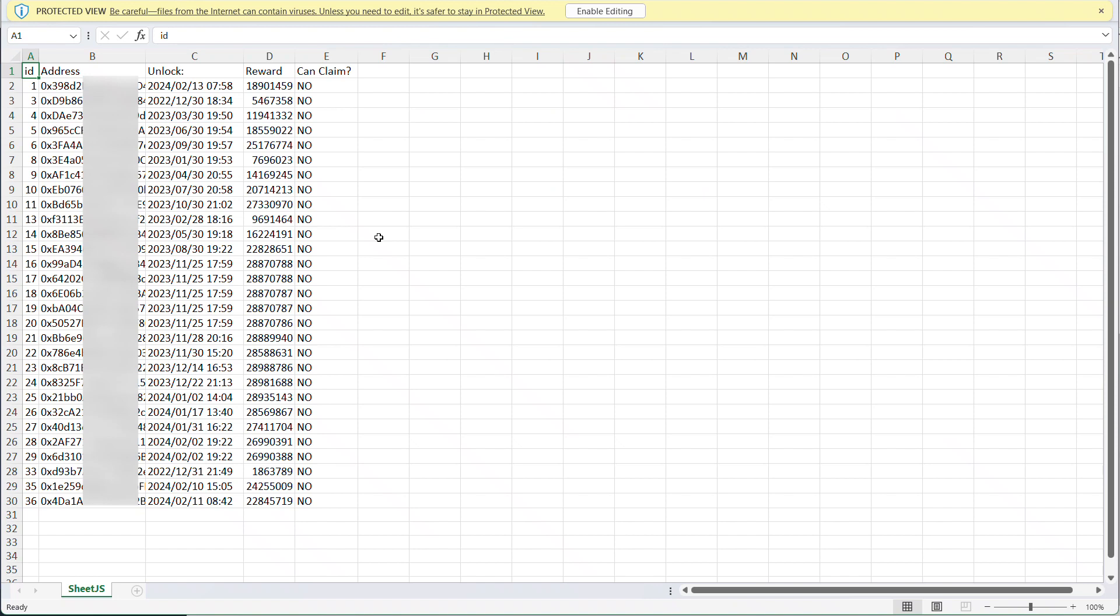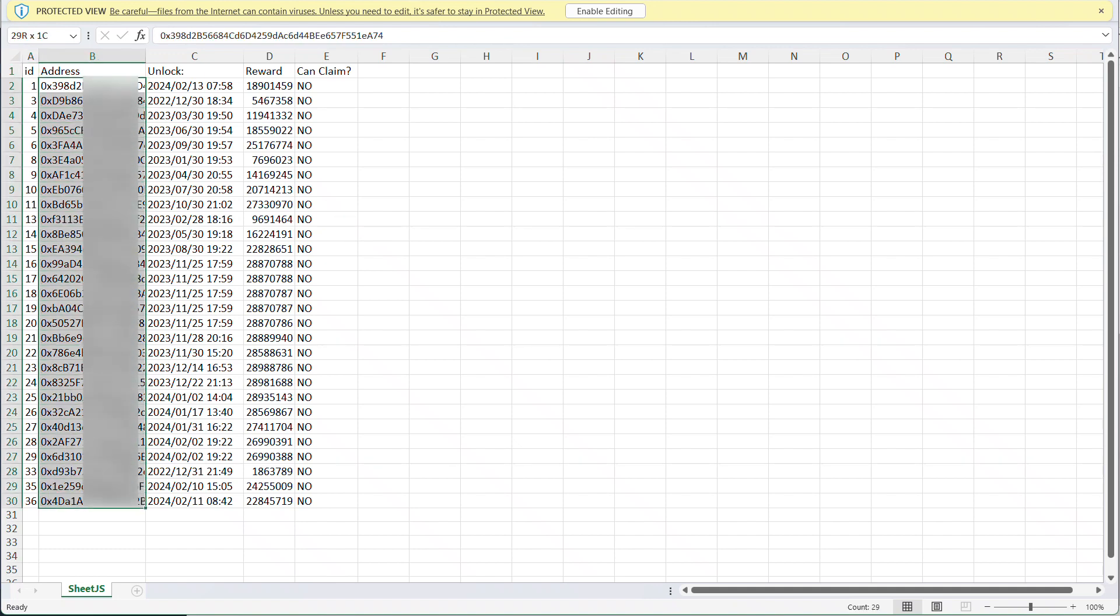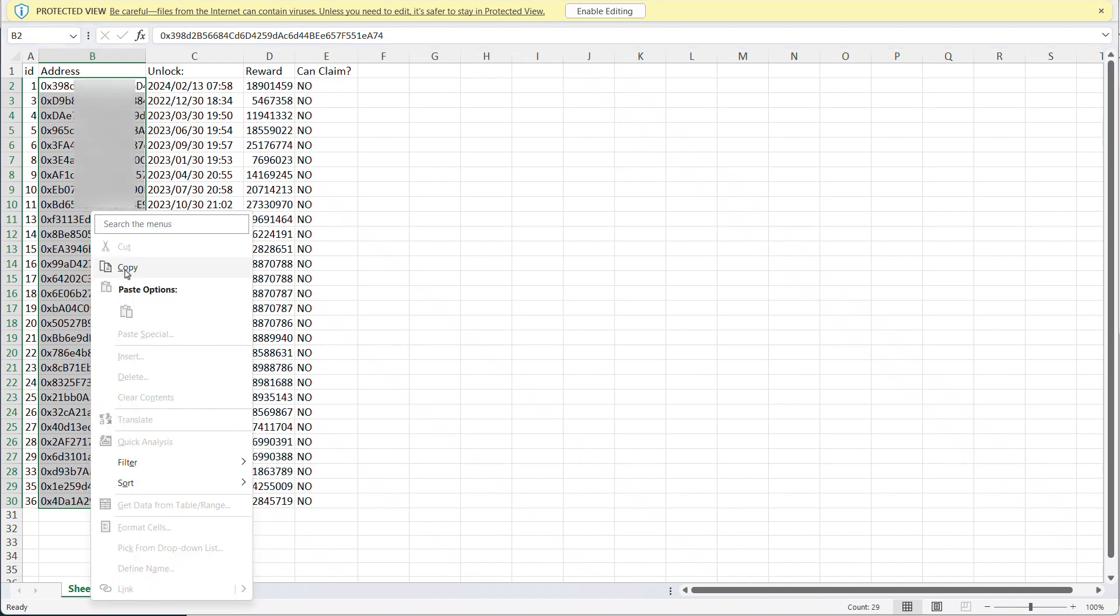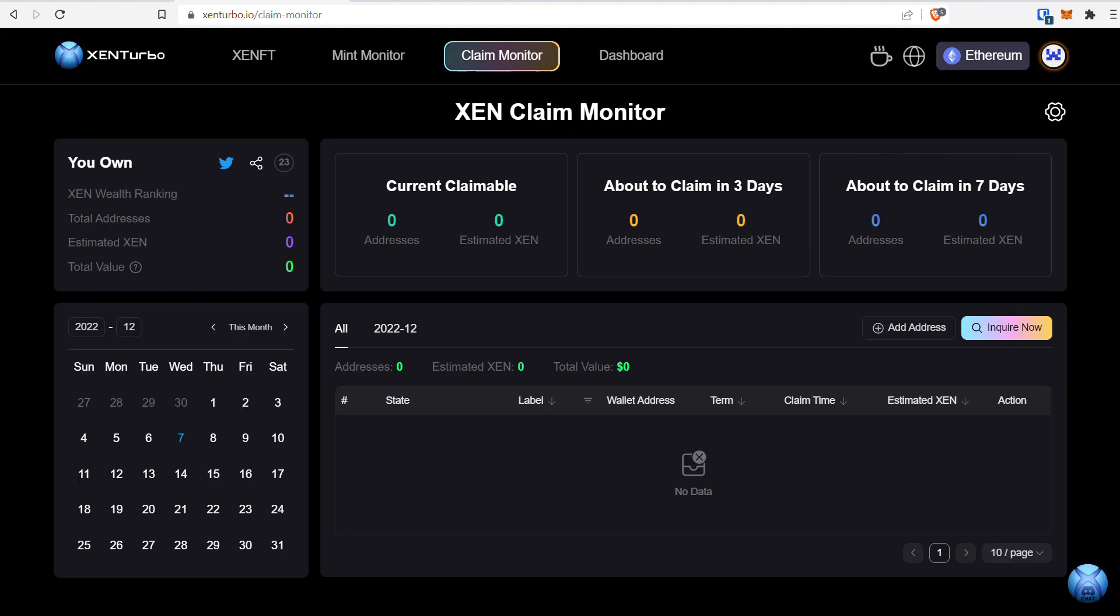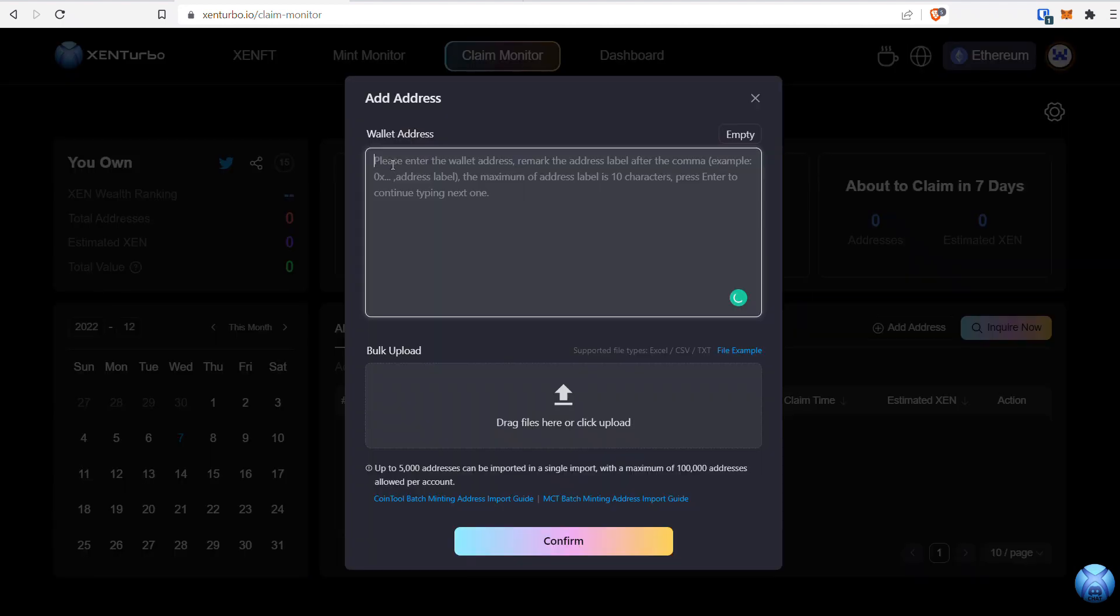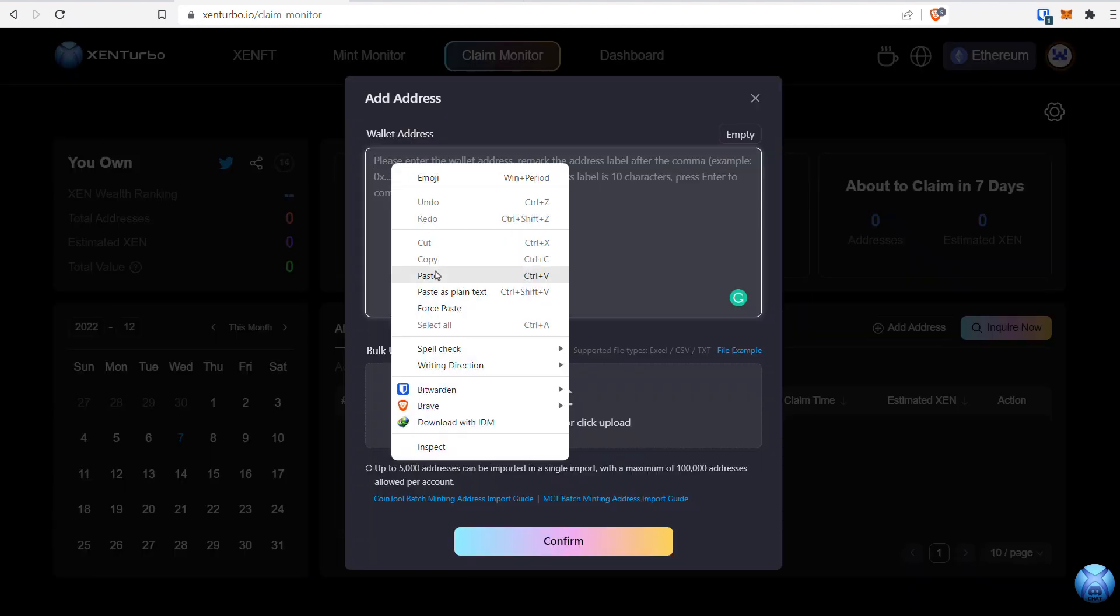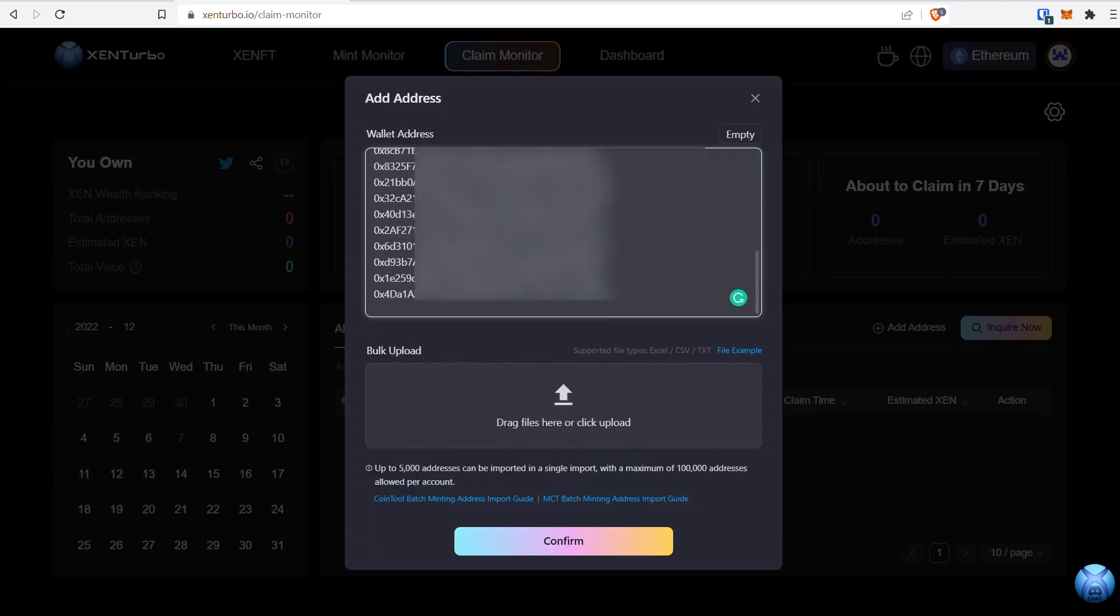Once you open the file, you'll see a few columns in the spreadsheet. The column you're really concerned with is the address column, which is column B. Select the first cell, drag to highlight all your addresses, copy them, go back to Zen Turbo, click Add Address, paste your addresses into Zen Turbo, and click Confirm.